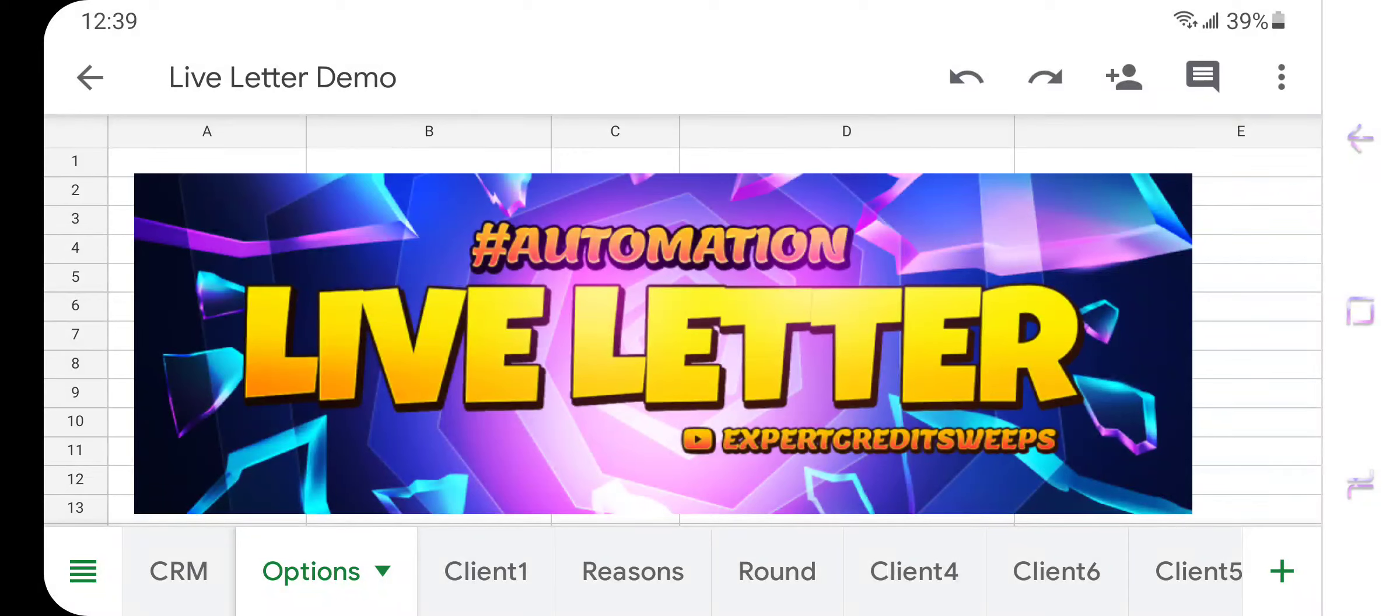What's up? Happy Sunday. So this is tutorial number two for the brand new Google Sheets tool called Live Letter. And this is launching in just two to three days.